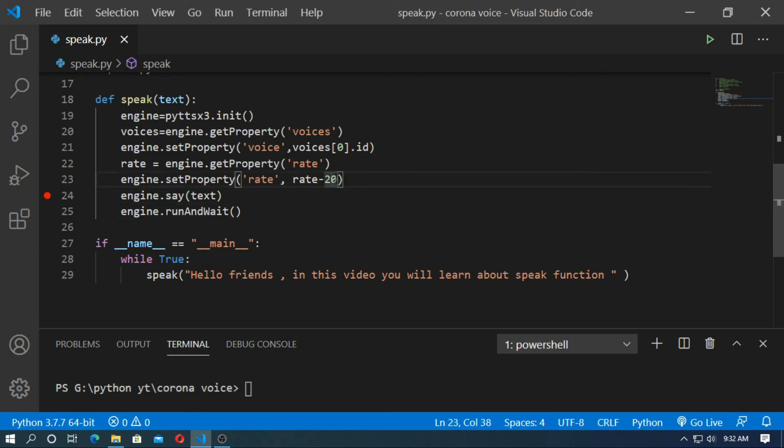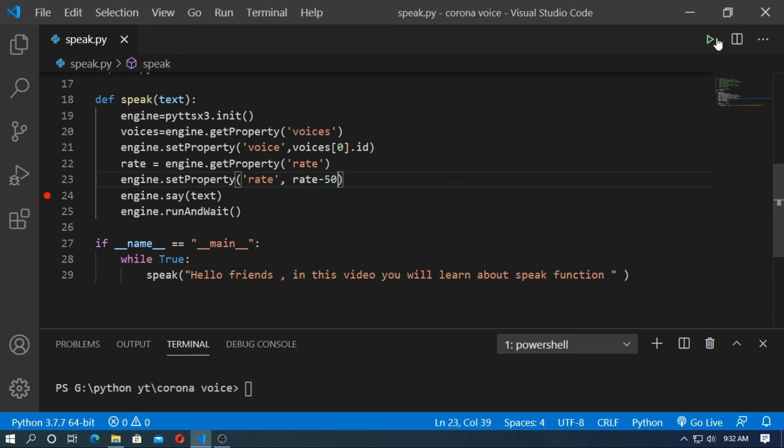Then you can change the rate further. Set it to minus 50 — save it and run.